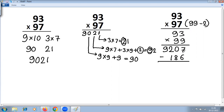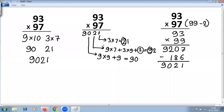Now subtracting 186 from 9207: 7 minus 6 is 1, but for the tens we need to borrow — 10 minus 8 is 2, and what remains in the hundreds is 0, then 9 as it is. So the result is 9021. We have solved 93 into 97 using three different Vedic methods.